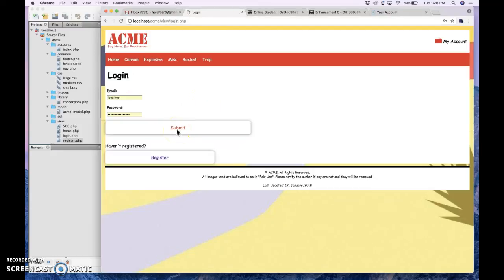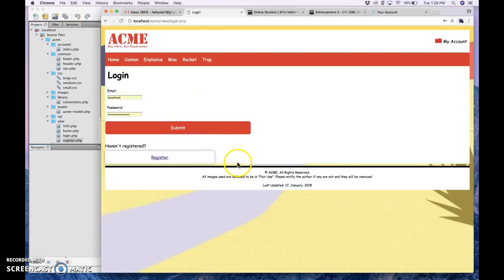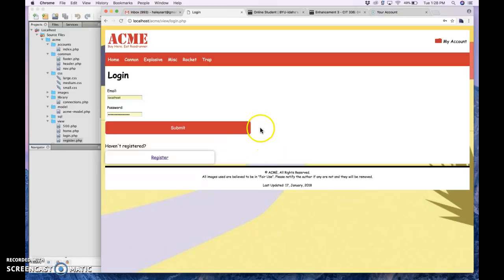The submit button is larger than the register button, so that way the user doesn't get confused about which one is most important.